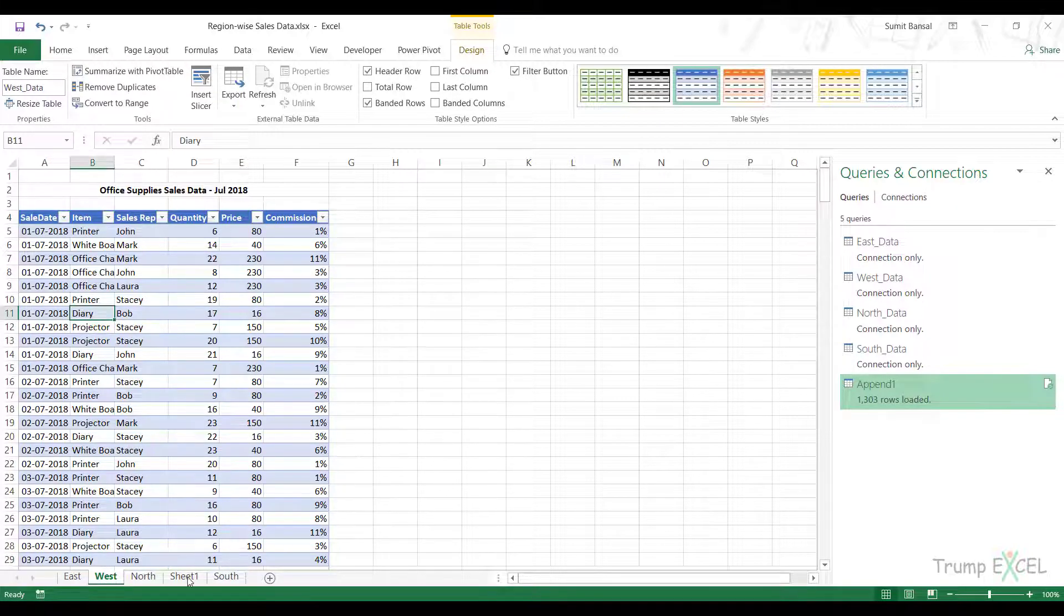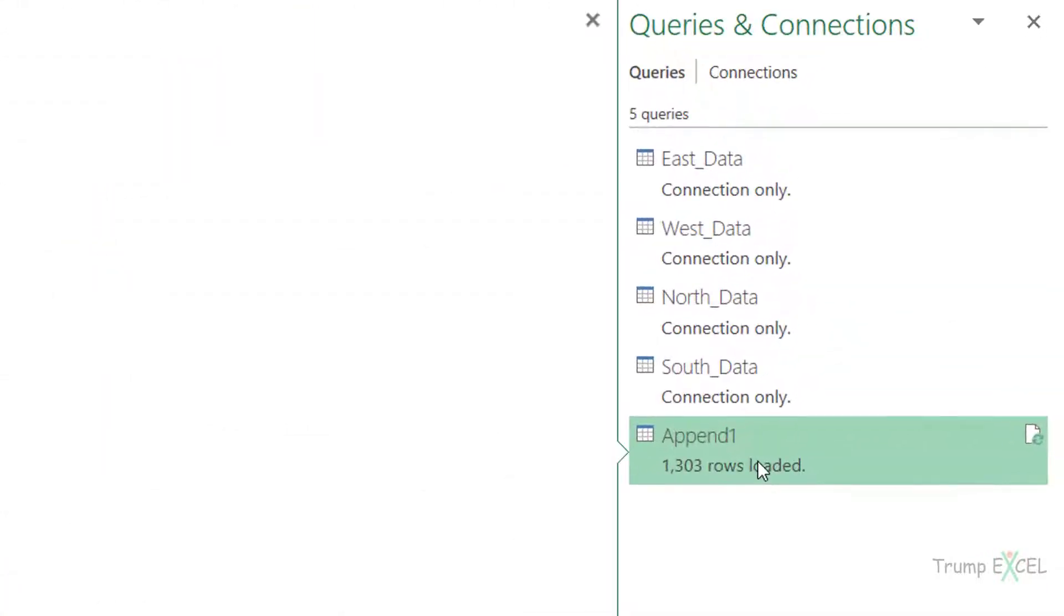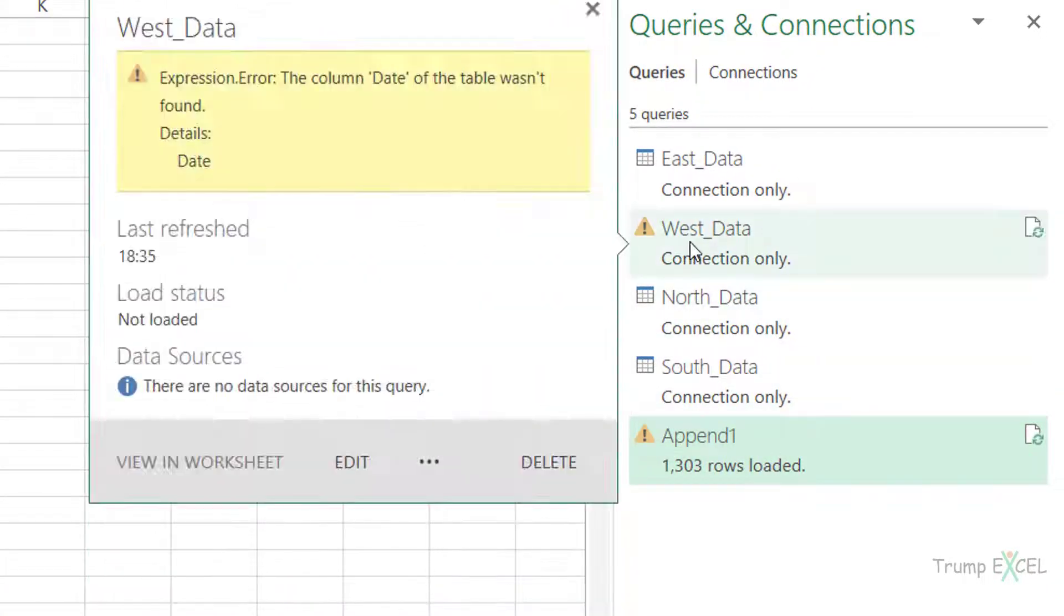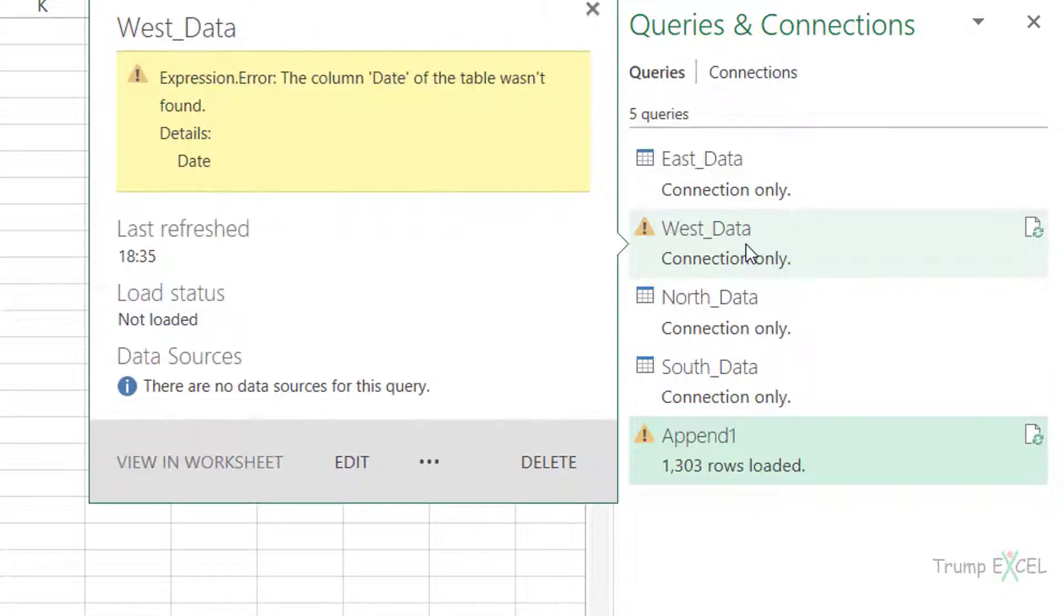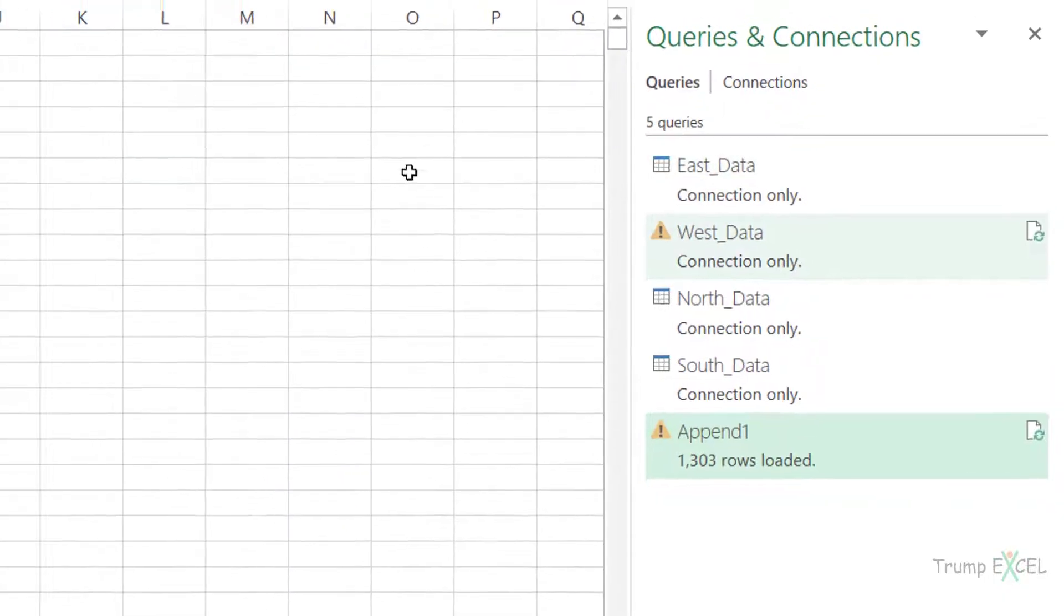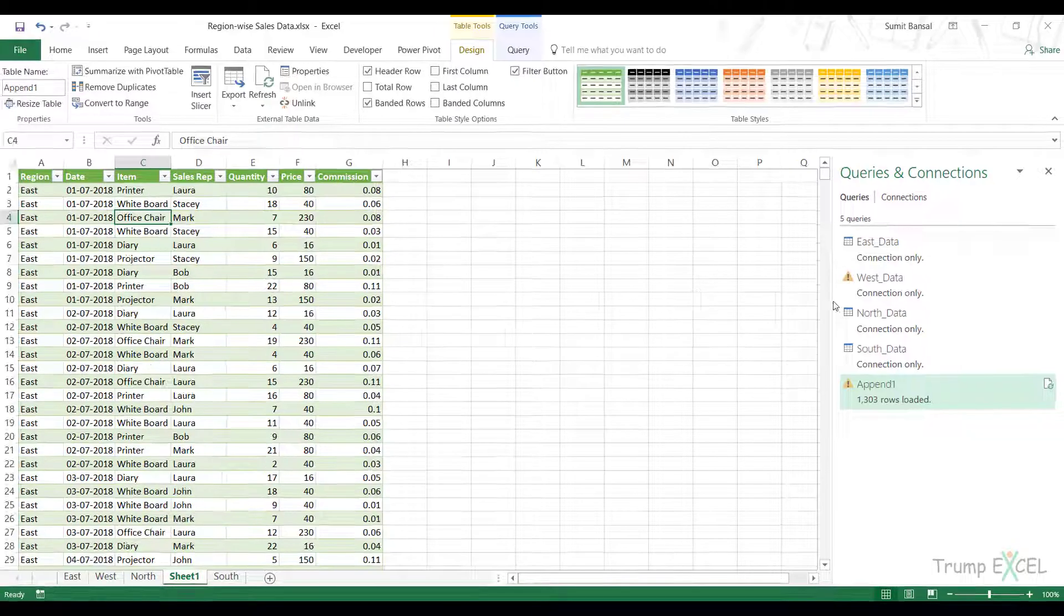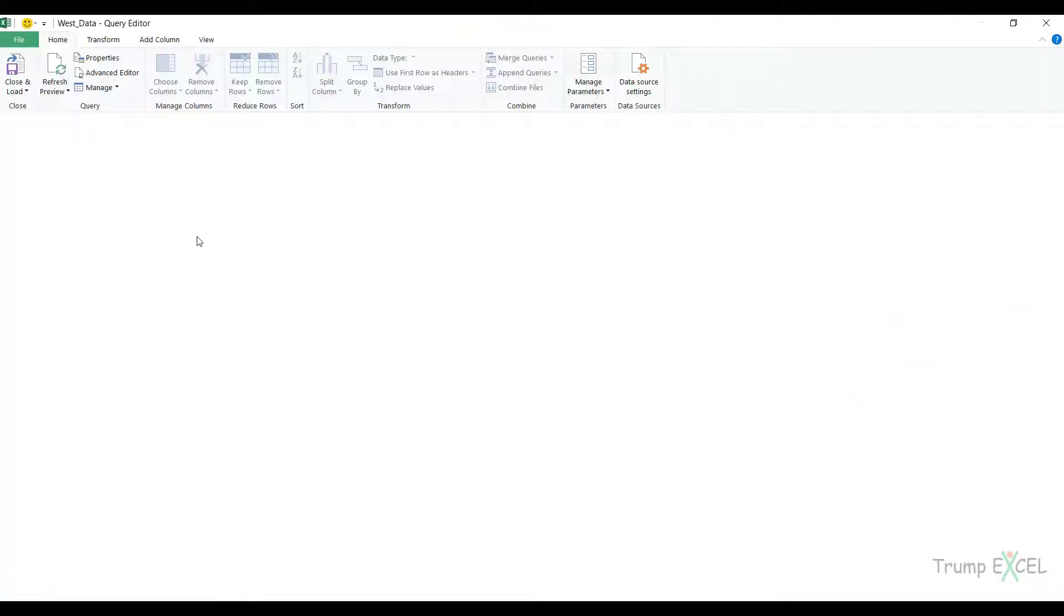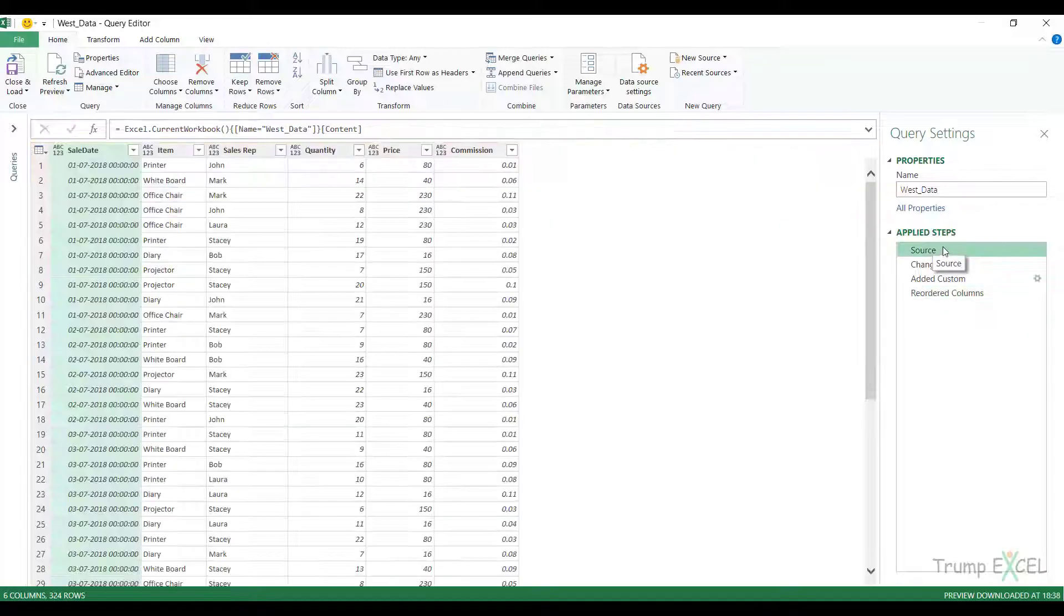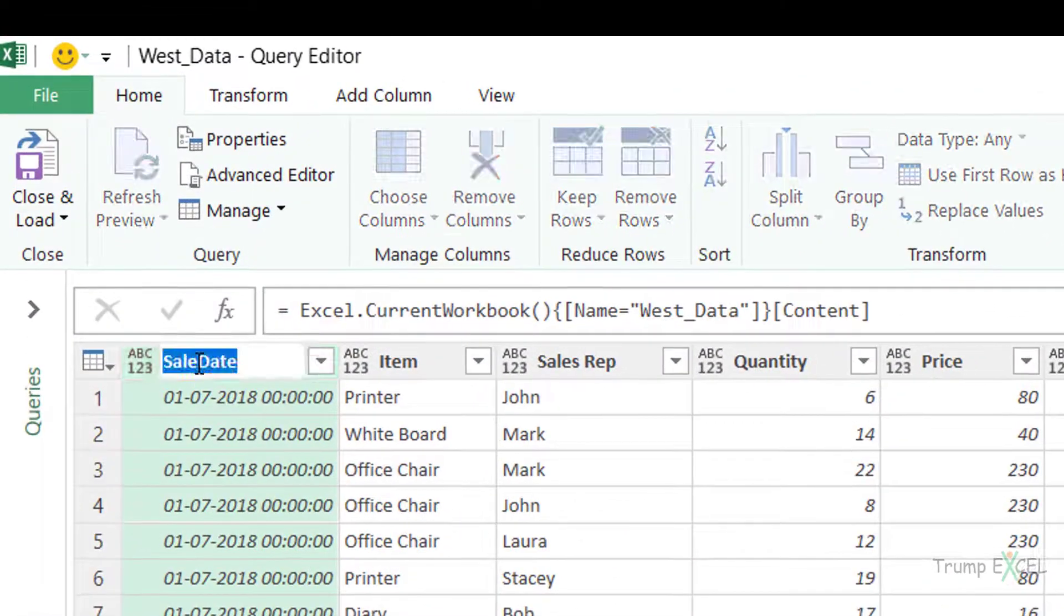I come to my Power Query here. When I create this query, it would show me an error. It's showing me an error now, because in West data, it expected date, but it got sale date.